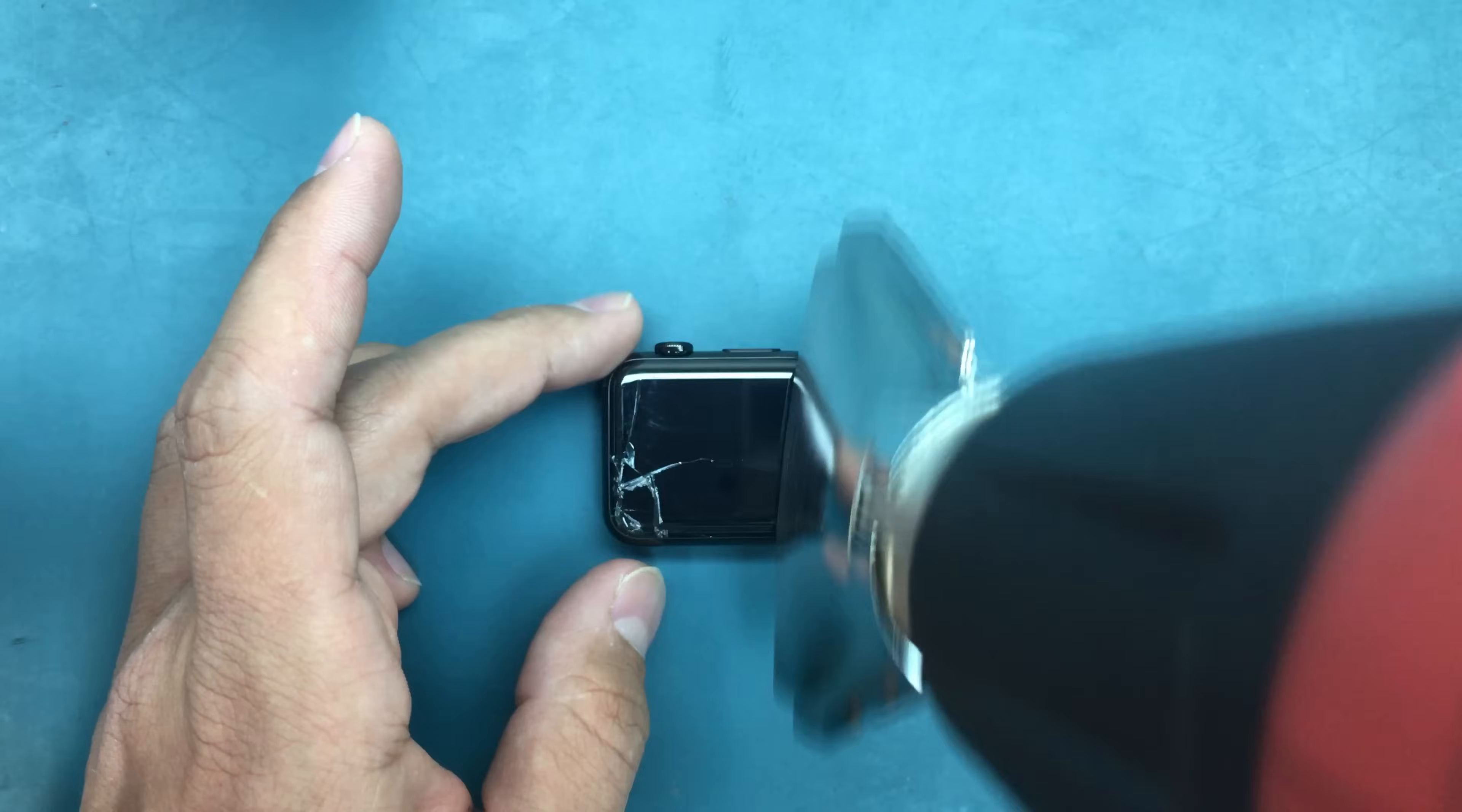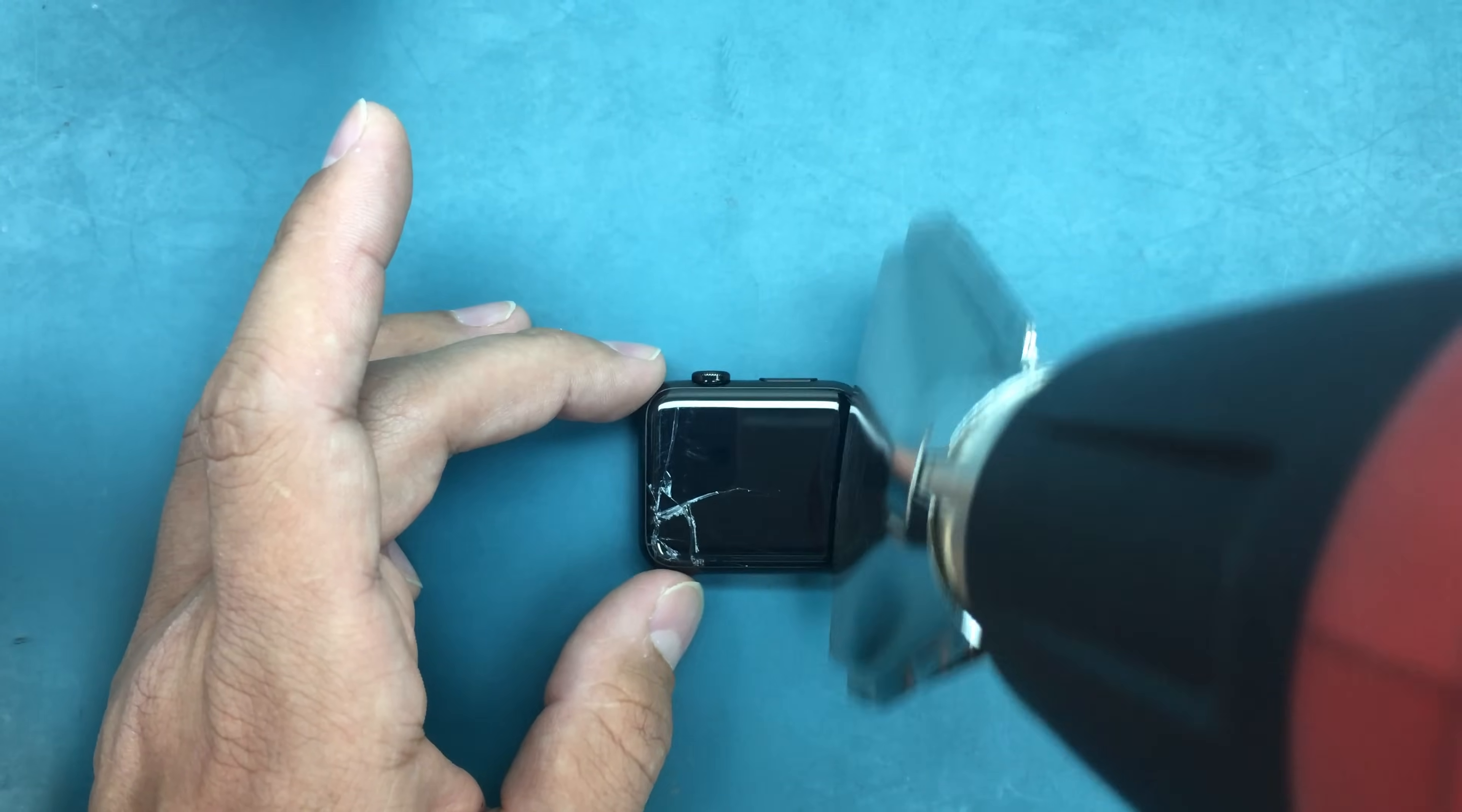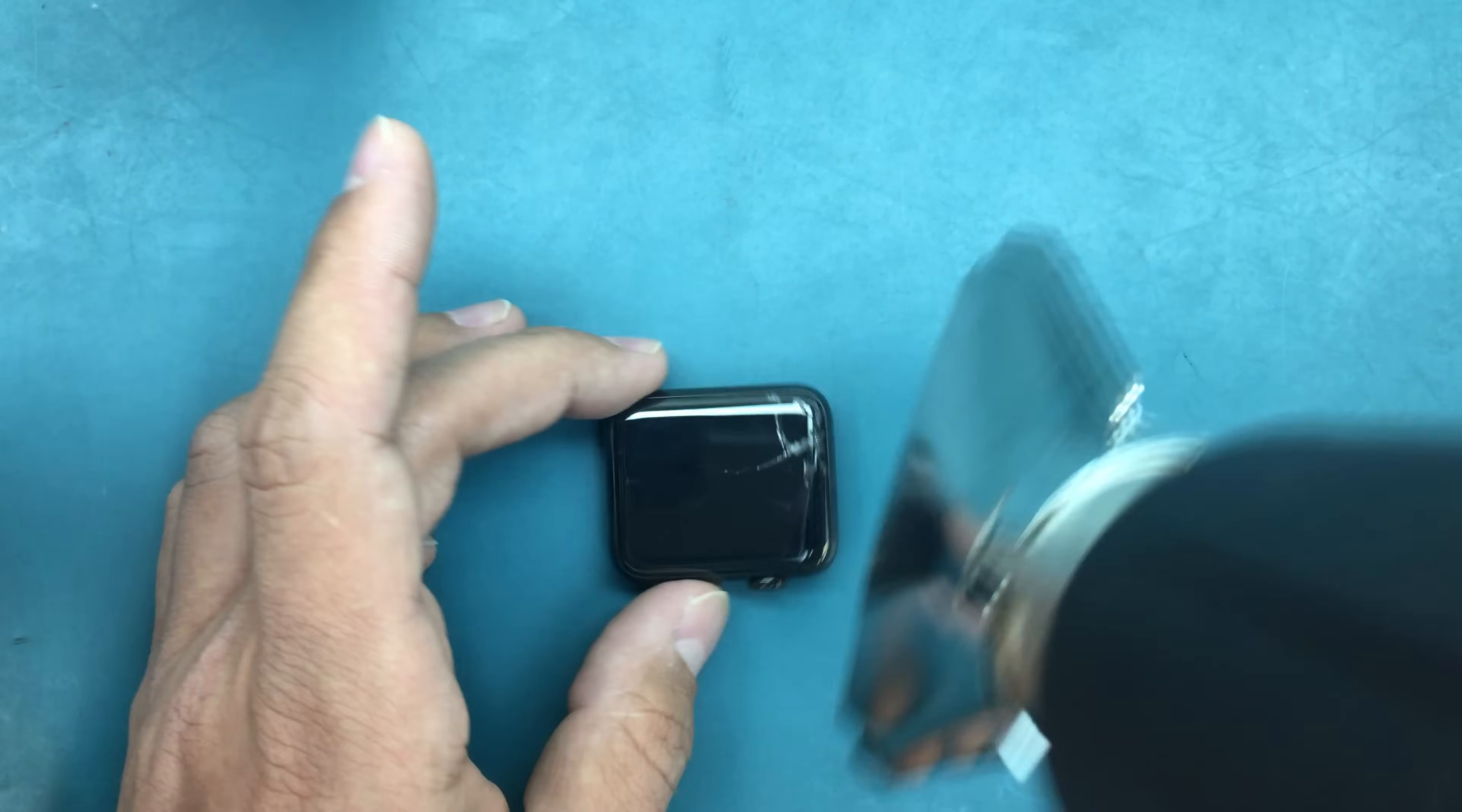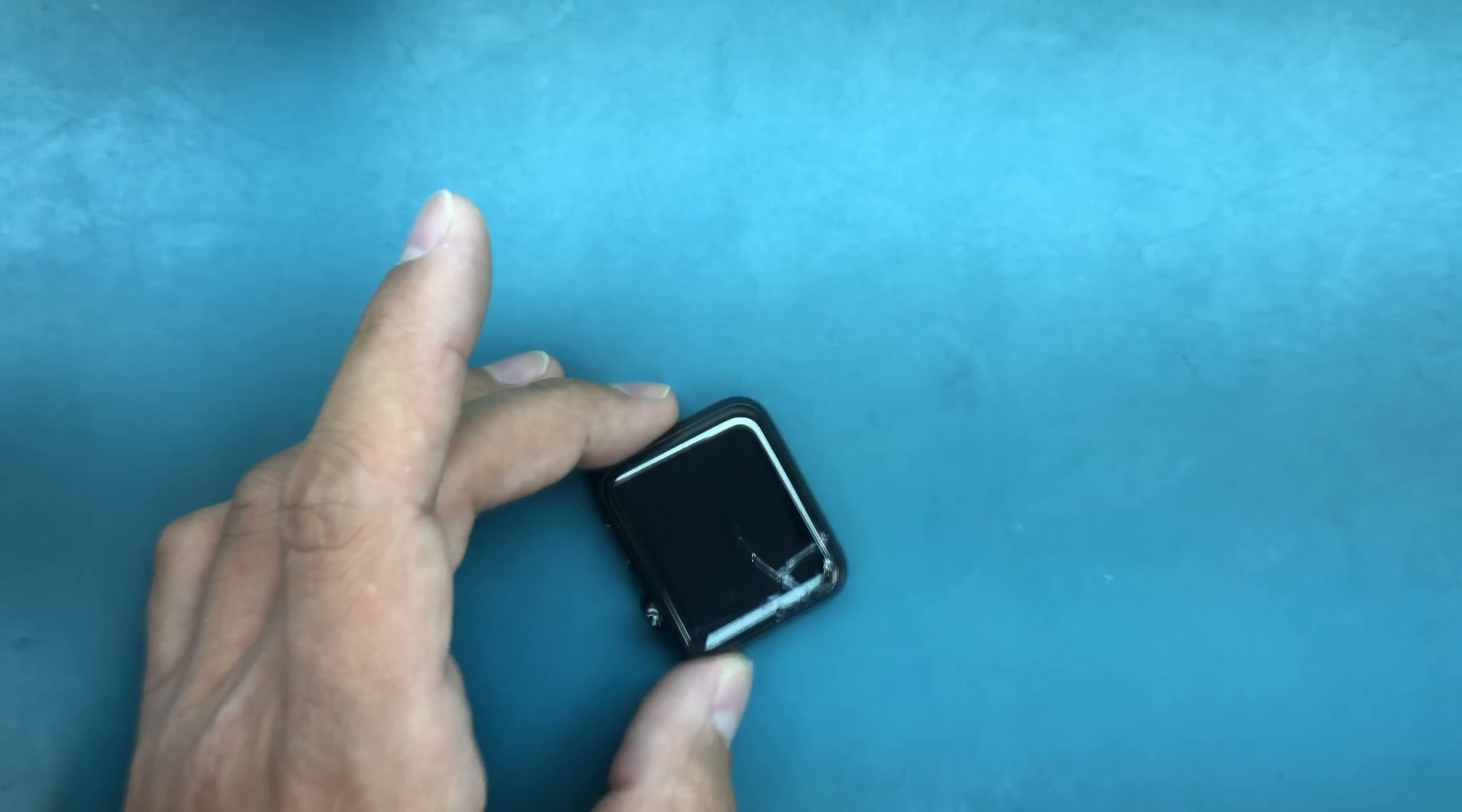We're going to warm up all the sides of the glass because that's where it's attached to the body. We'll start prying it up with metal tools and then take it over with some plastic tools like a guitar pick or a plastic card.